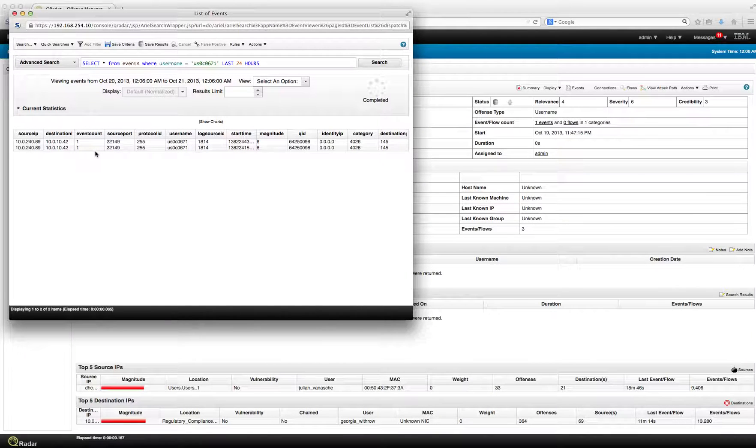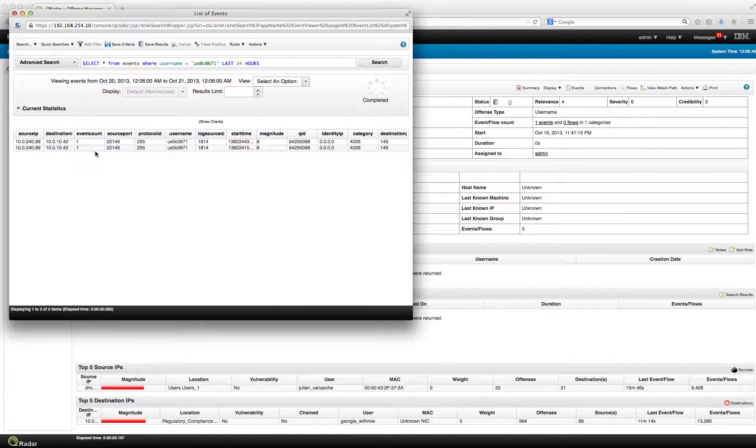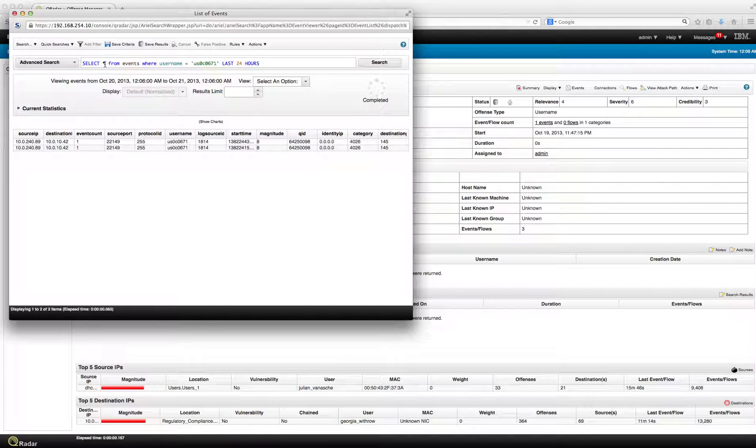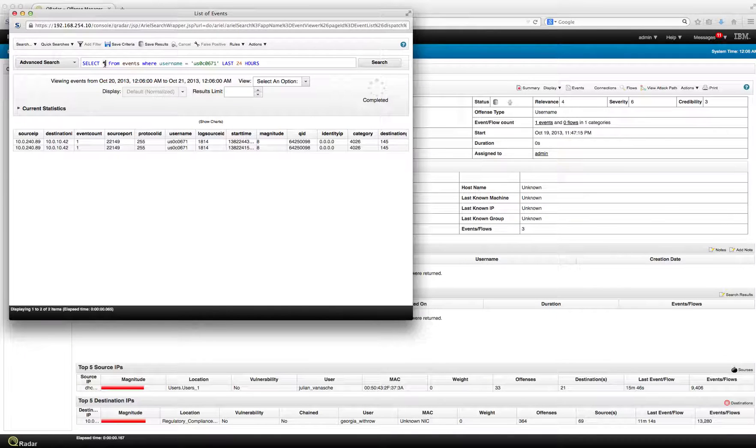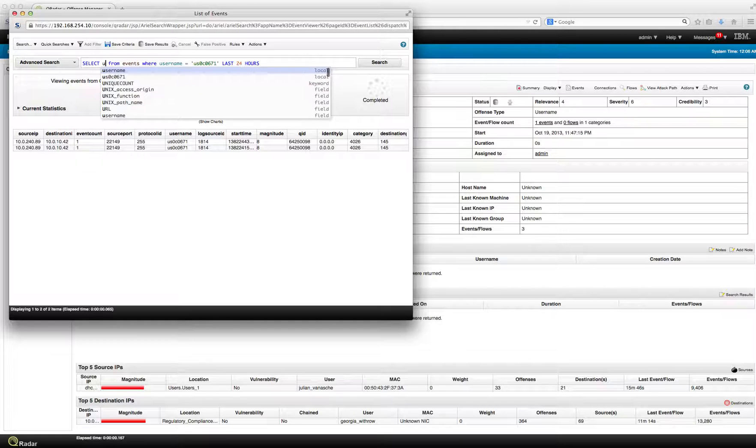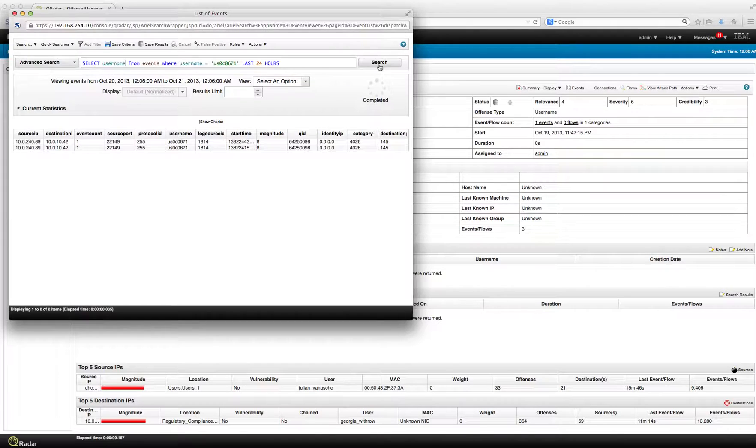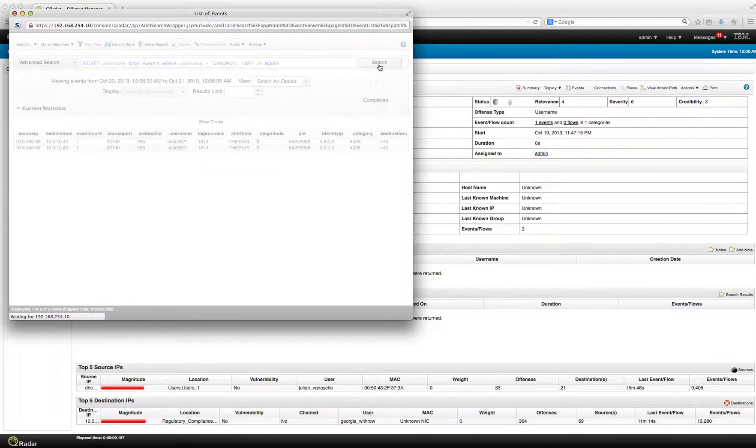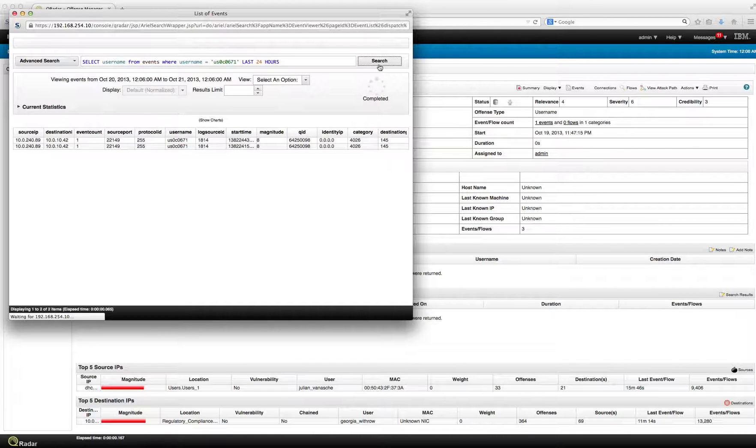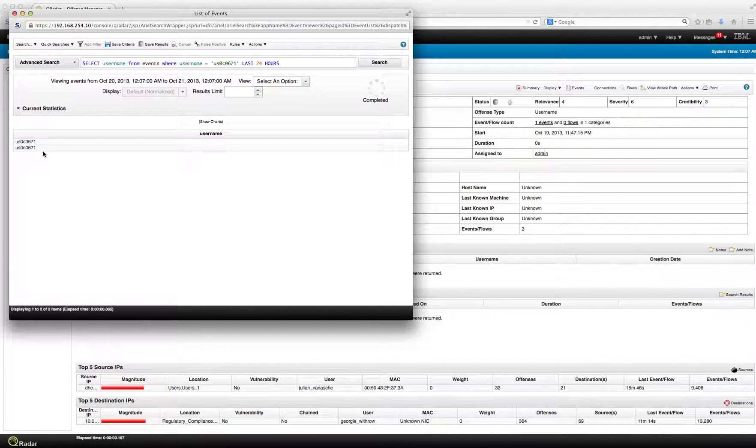But again, the objective here is to find out who is the actual user. Instead of getting everything, I can just reduce this to username. Let me test this out very quickly. That's what I've got. I have those two events.